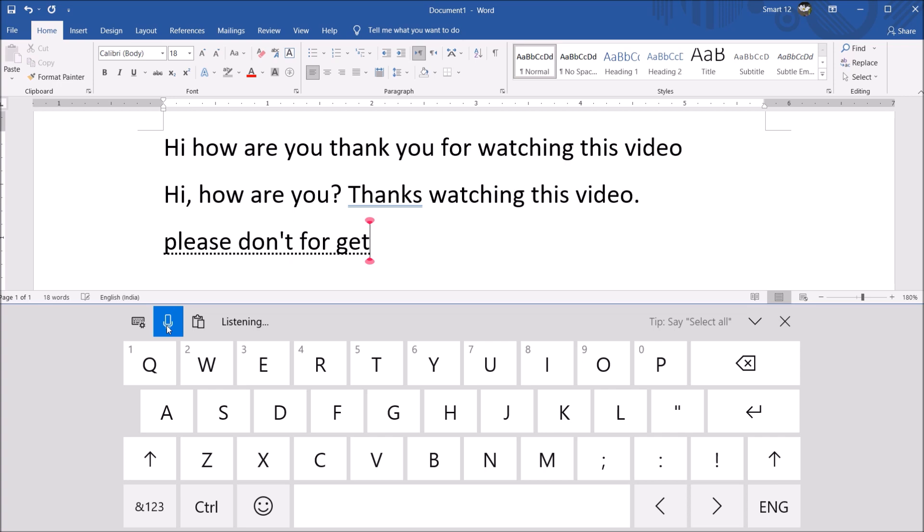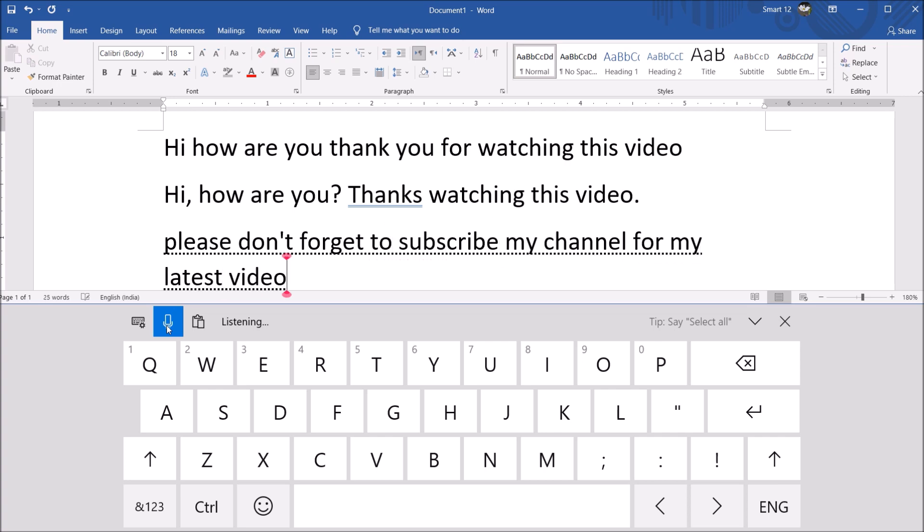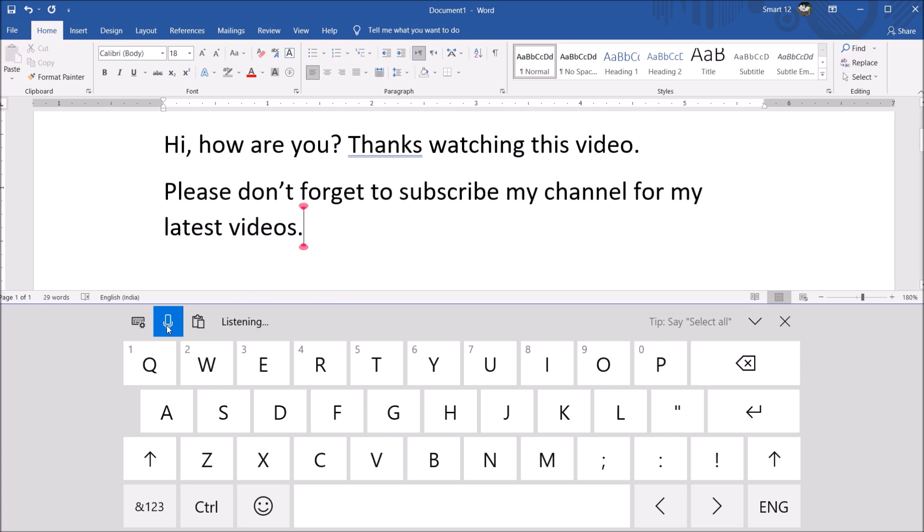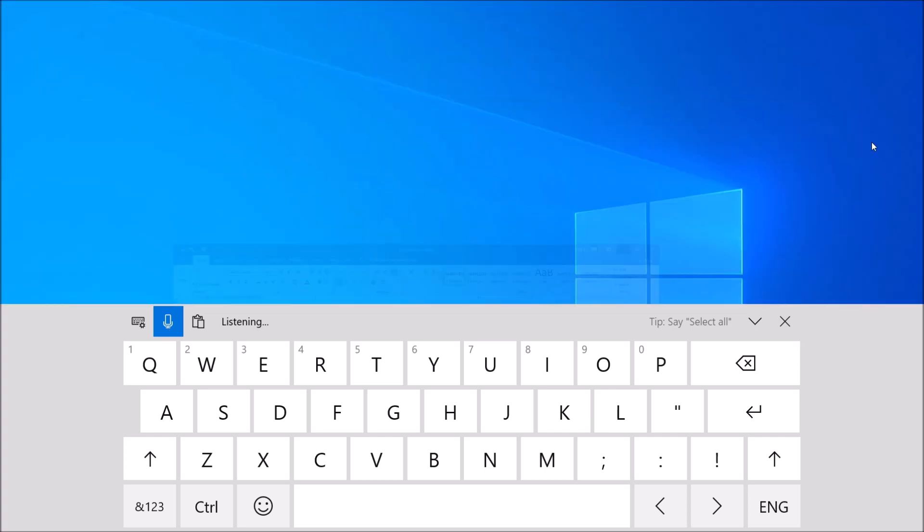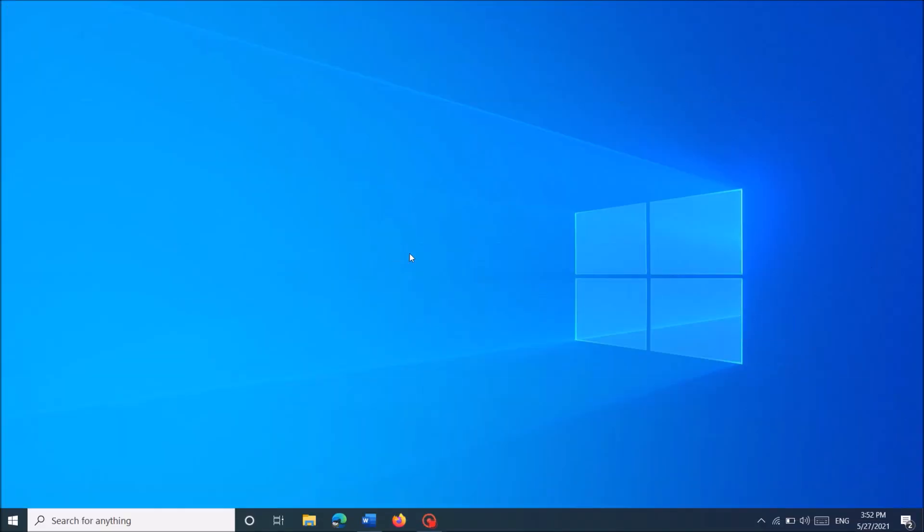Please don't forget to subscribe my channel for my latest videos. Period. OK, now in order to enhance the performance of the dictation, please follow this method.